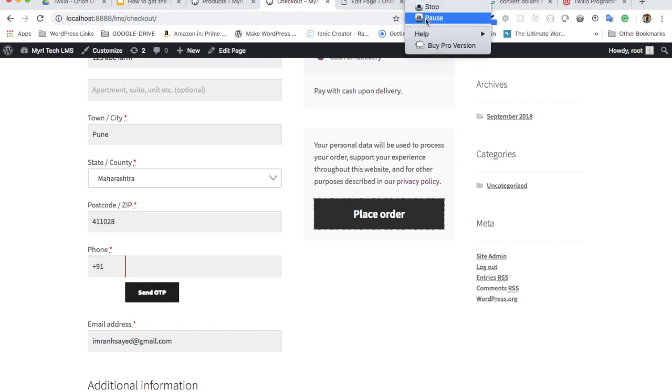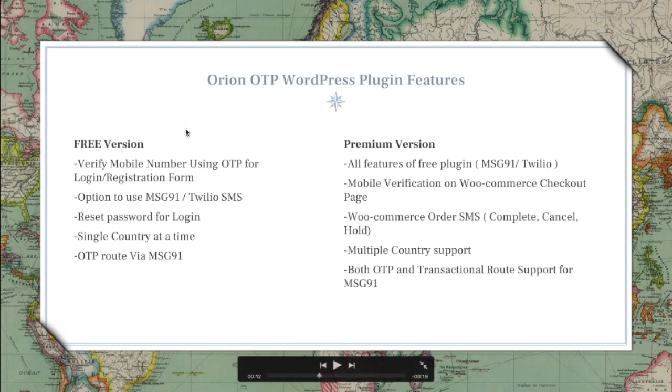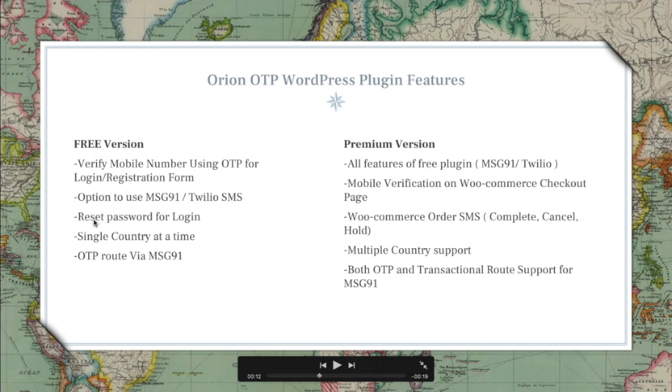To sum it up, on the free version you get to verify the mobile number using OTP for login registration form, you have an option to use either MSG91 or Twilio SMS, then you have options to choose between reset password for login, and a single country at a time.